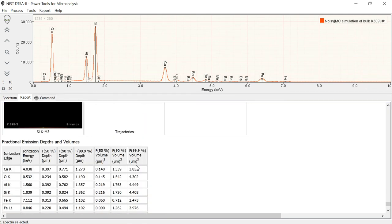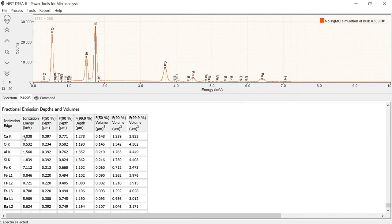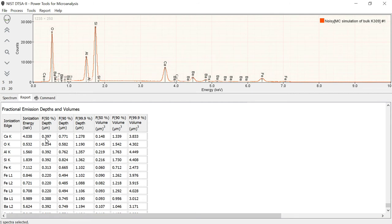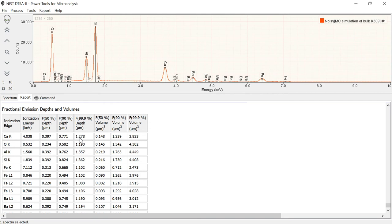We also get some information on fractional emission depths and volumes. So for a specific shell, so calcium K, oxygen K, aluminum K, they have a certain ionization energy. And then this column basically tells you that 50% of the x-rays were generated within about 0.4 microns of the surface. And 90% were generated within 0.77 microns of the surface. And 99.9% were generated within 1.2 microns of the surface. So this tells you that essentially the depth of penetration and the generation of the x-rays was down to 1.2 microns deep in the sample for that particular line. And it varies with lines. The harder x-rays, like the iron K, it might be a little less. For the slightly softer x-rays, it's a little more.